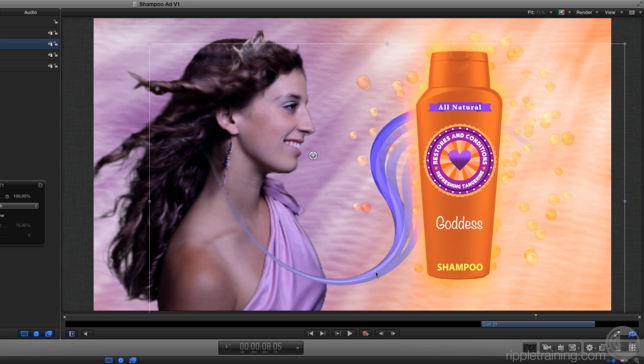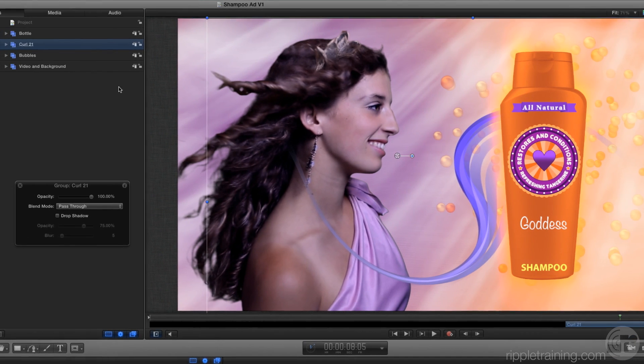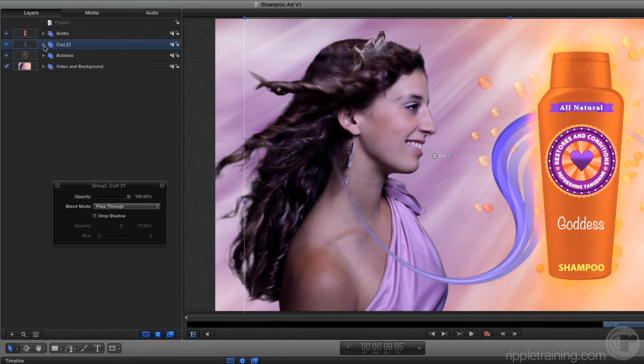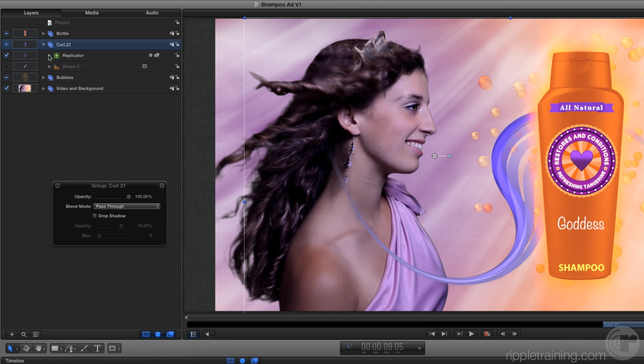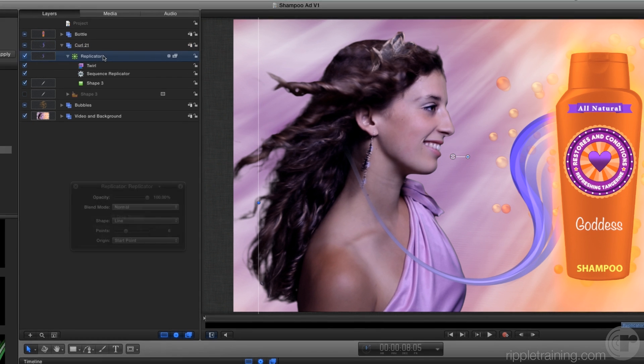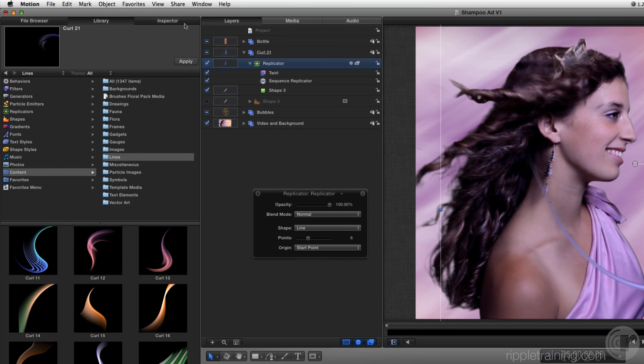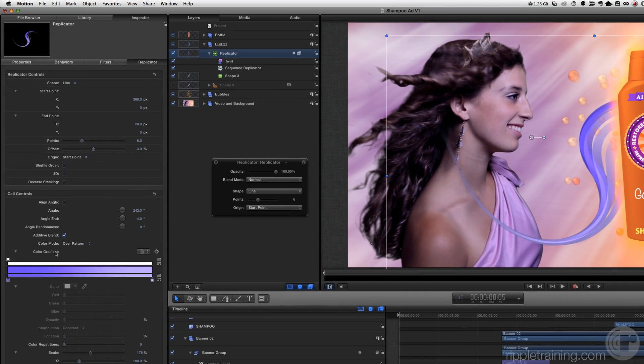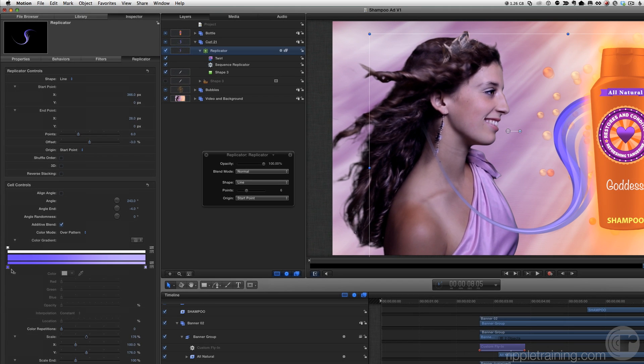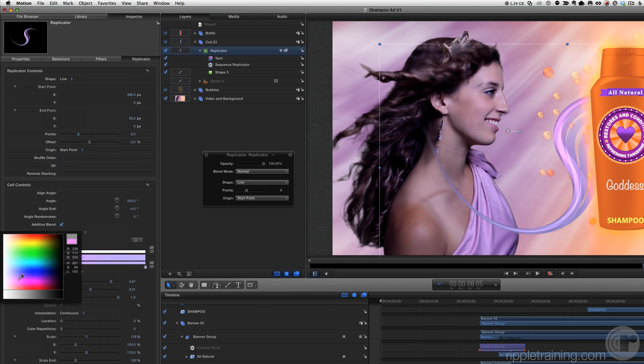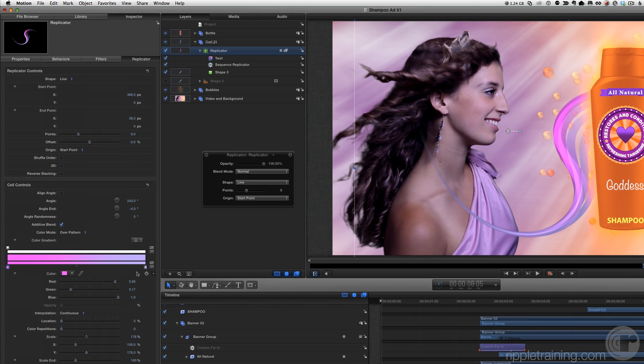Open the curl 21 group. We can see this animation was created with a shape as the source for a replicator. Select the replicator and press F4 for the replicator inspector. Change the gradient color tags to make them shades of purple to match the composition.